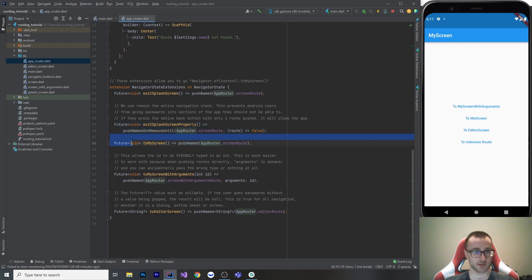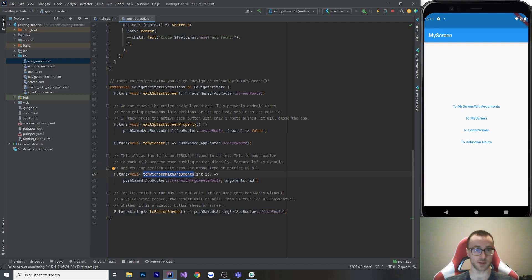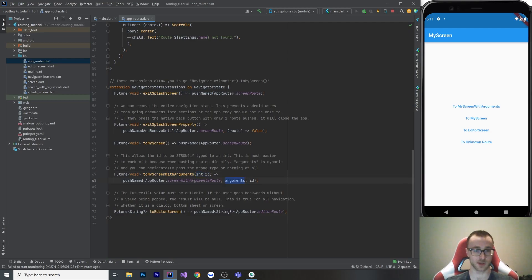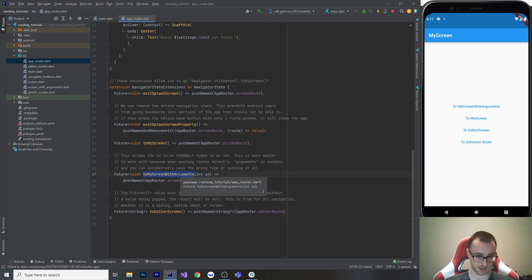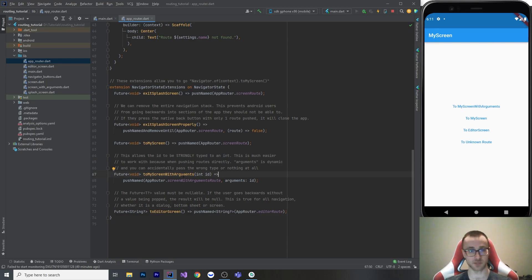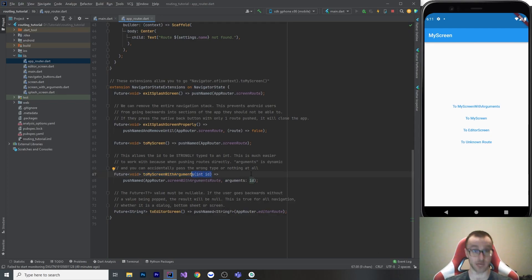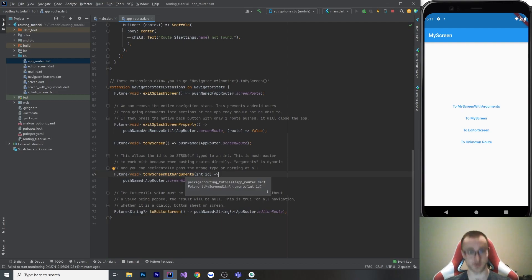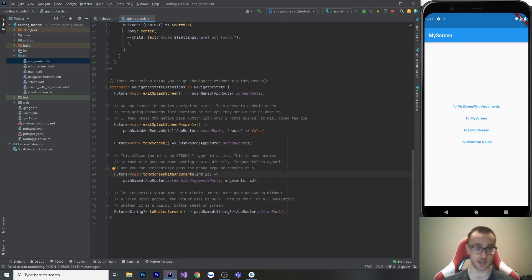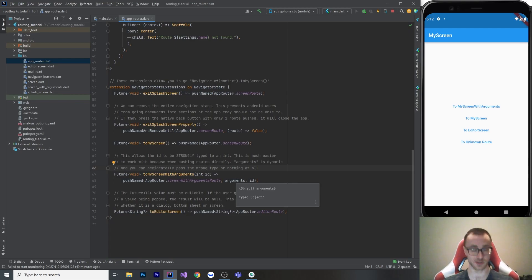So here we have the to my screen, and this is the same as the splash screen. So onto the next example, this one has arguments. So when you make a method here on the navigator state as an extension, you can make your own inputs, and then we can feed those into arguments. And what that means is that when you call this method, that is strongly typed to an int, and it's much easier to work with. So when we're going to my screen with arguments, in the future, we don't need to remember to add arguments because it's not going to compile if we don't put anything. And we don't need to remember the type, we also don't need to remember how many arguments because the compiler is going to tell us and it's going to make it a lot easier to use. And you're going to have a lot less accidental developer errors, where you pass the wrong type or nothing at all, because arguments is again, just an object.